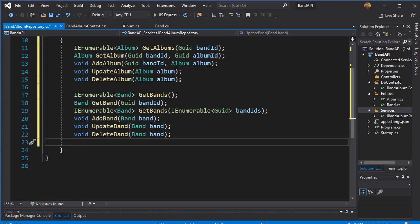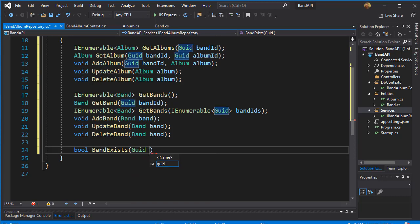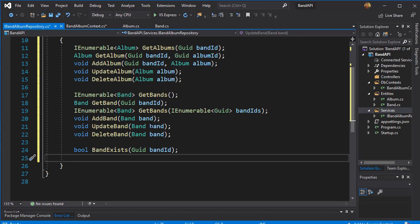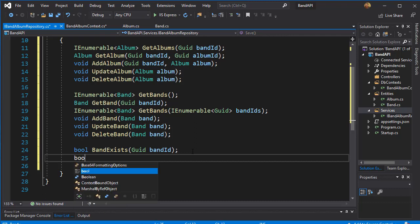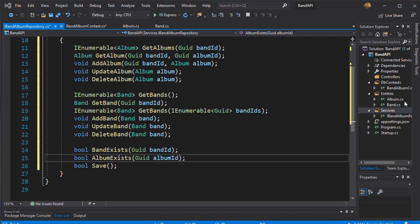There are two special methods I want to add. First, to check if the band exists — it will return a boolean, so it's going to be a boolean called BandExists, and here we will pass the GUID of the band we are looking for — the band id. Additionally, I want a method used to save information. Once we add data to the DB context, we still need to perform the actual save into the database, so it's going to be a boolean called Save that returns whether the saving was successful or not. I can also add a boolean AlbumExists, where we pass the GUID for the album id.